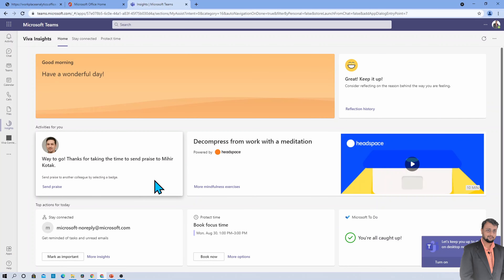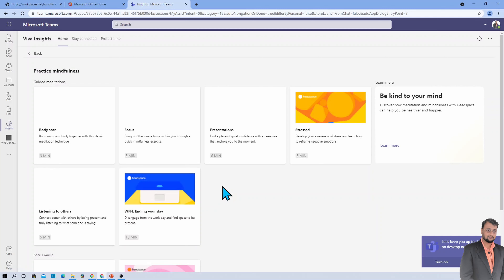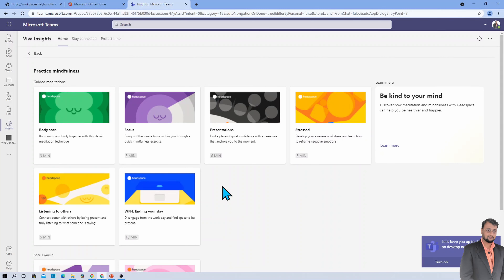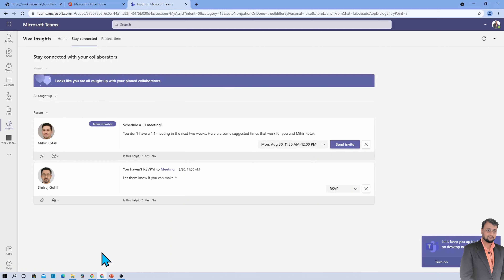The Headspace card provides mindful activities to help end your day. If you are feeling stressed and want to listen to some peaceful music to reduce stress, you can use activities from here. Another card is 'Top Activities for Today,' which shows all insights requiring action — including team invites and documents shared with you that you have not yet opened.